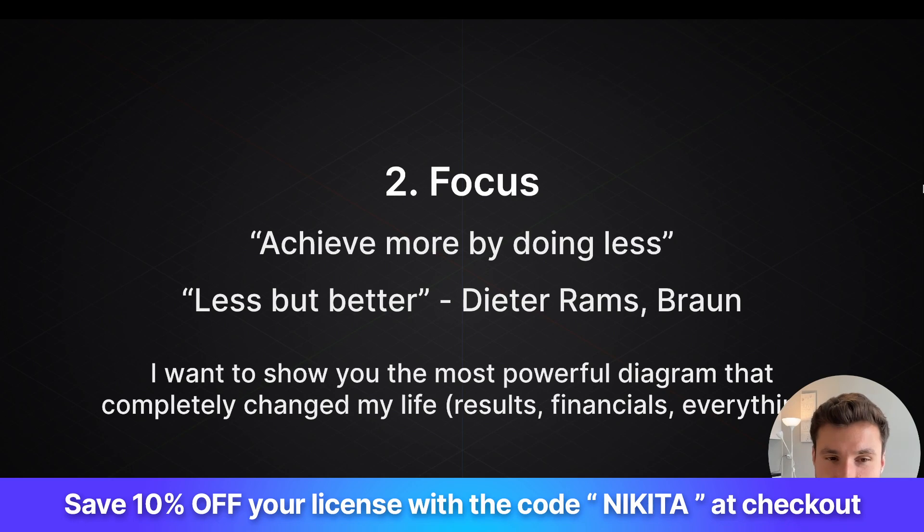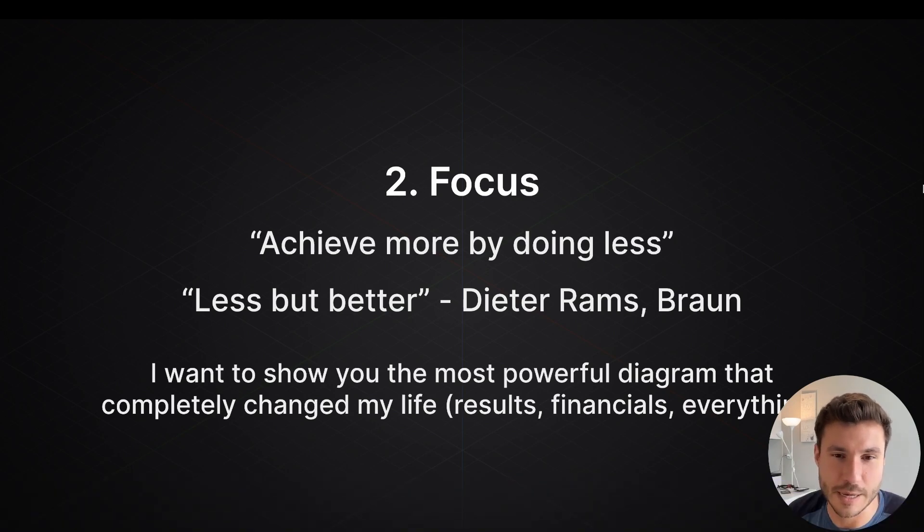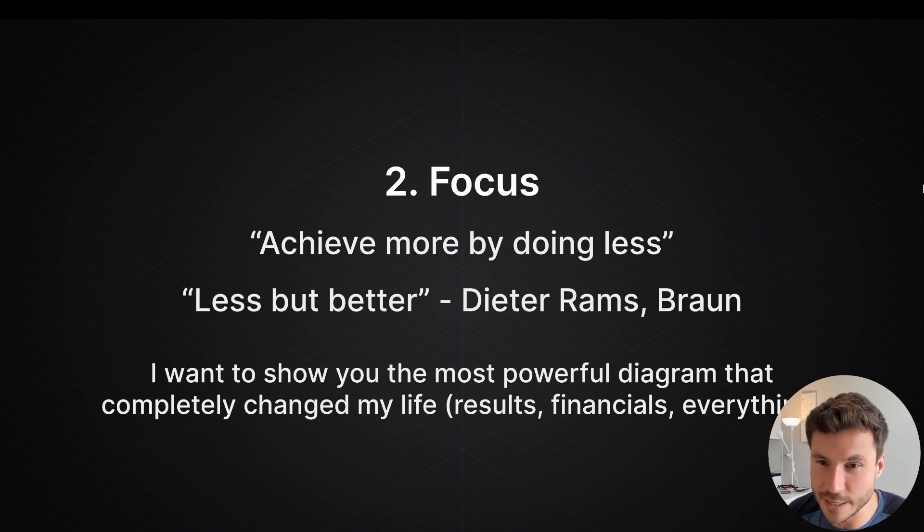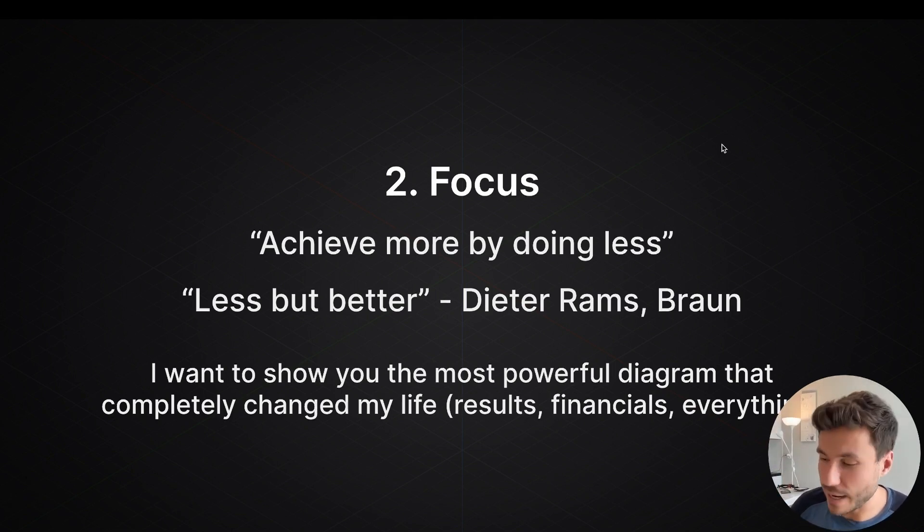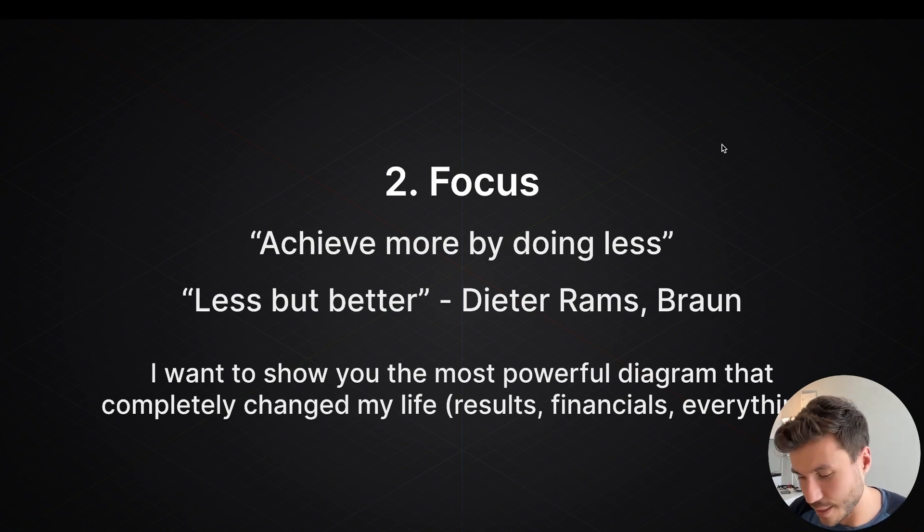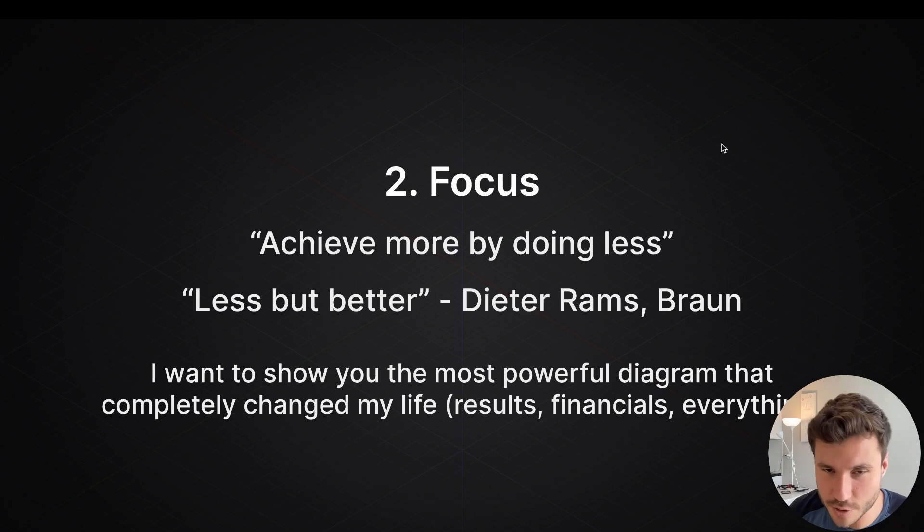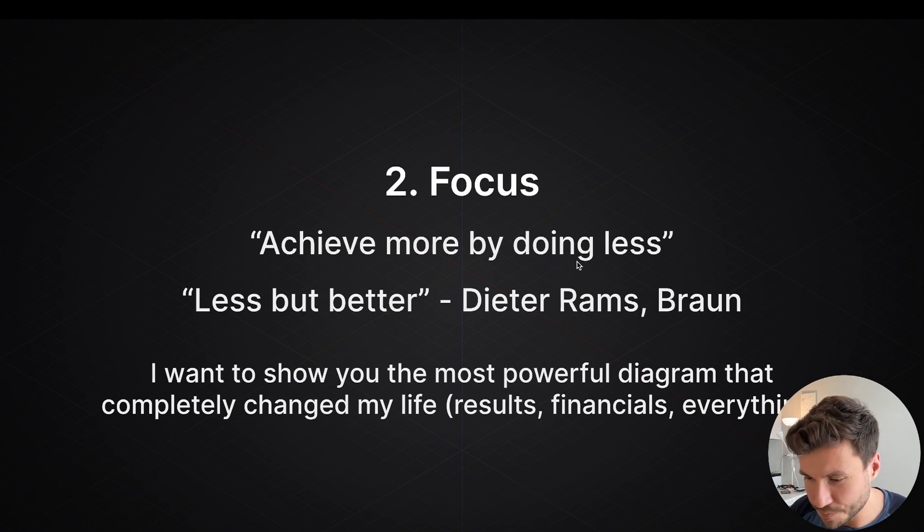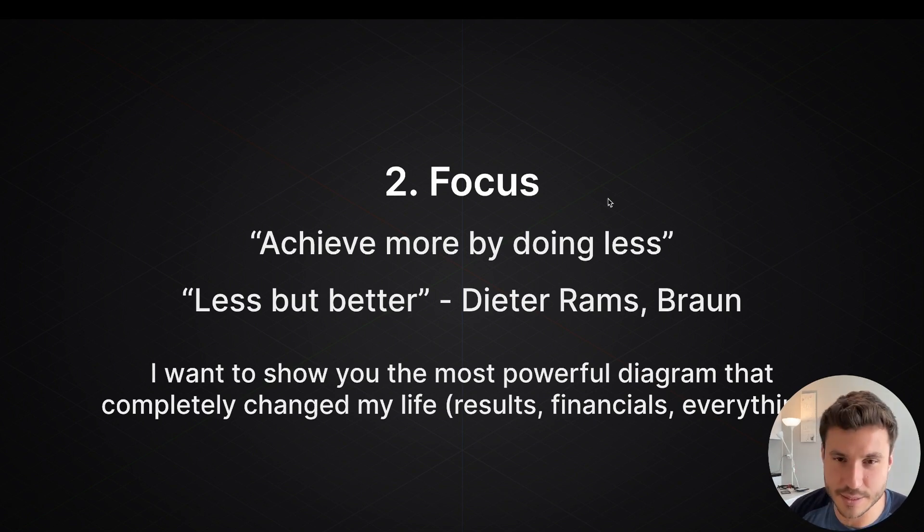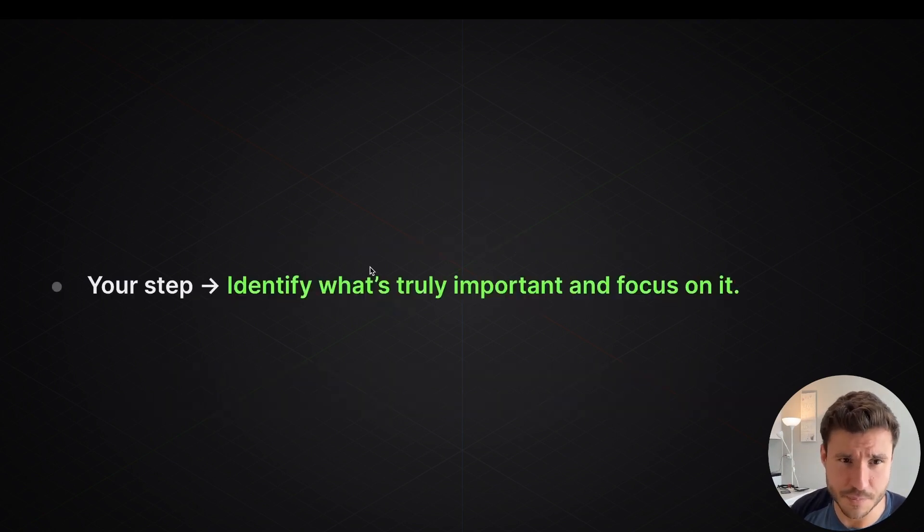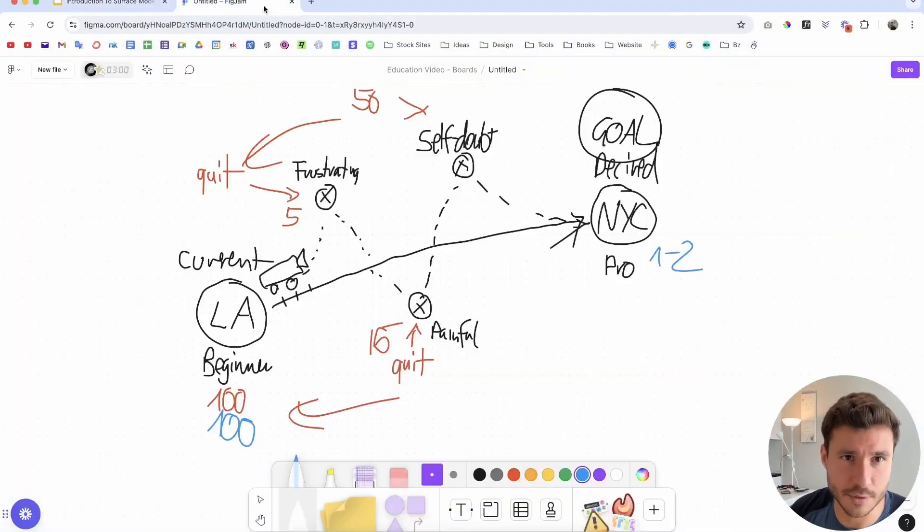And I just want to show you the most powerful diagram that completely changed my life. And I mean literally my life results, 3D modeling, financials, business, everything. I did coachings, and this is always what I tell people and show people, even after years, because this is something that completely changed me and I still use it every day. So again, let's have a look here.